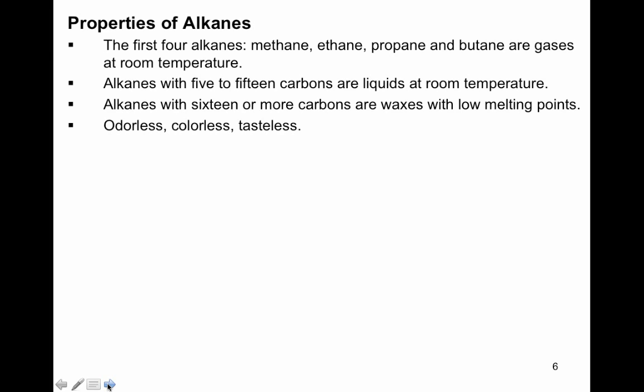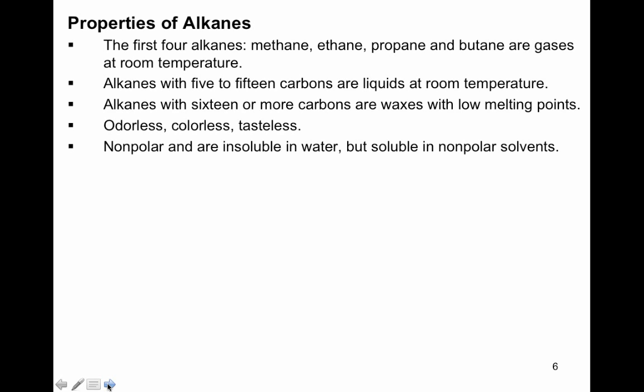Alkanes are odorless, colorless, and tasteless. I know that when we use propane for cooking we say we can smell the gas, but what they did was add an impurity so we can smell it. Alkanes are nonpolar and insoluble in water, but soluble in nonpolar solvents. Alkanes are less dense than water — that's why oil floats on top of water.